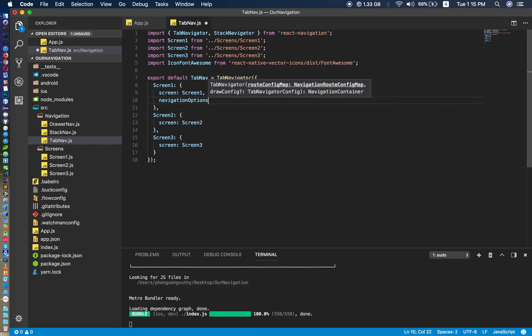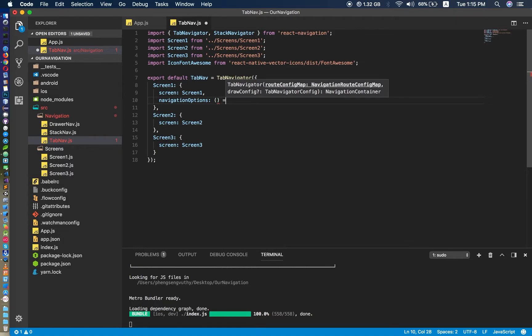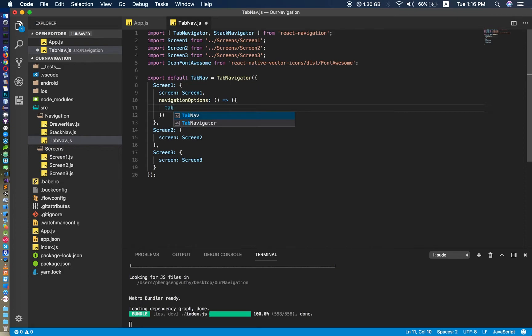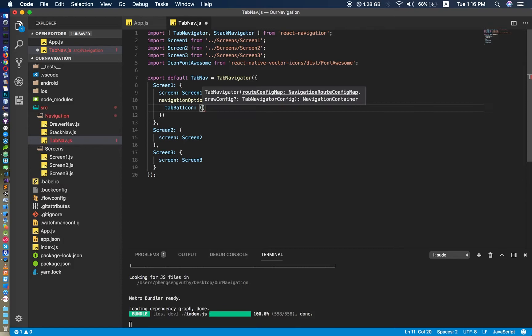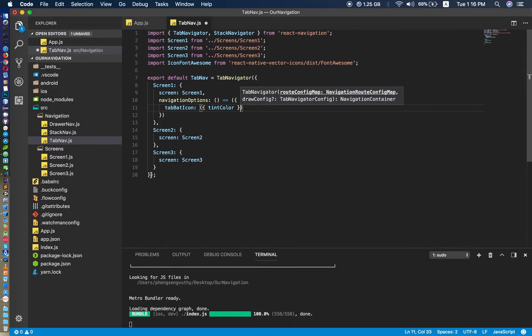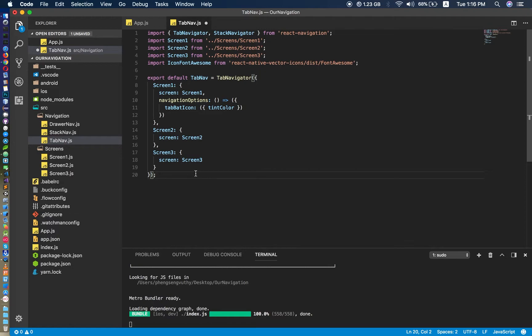Set navigationOptions like this — don't forget the 's'. Then you have to say tabBarIcon. This tintColor comes from when you set a tint color in the navigator options, which means when the tab is active you change the icon color, and when it becomes inactive you change it to another color.